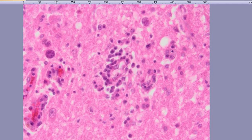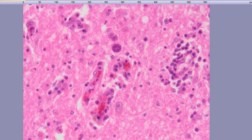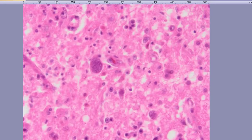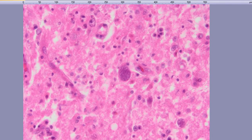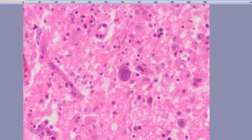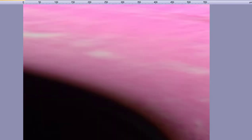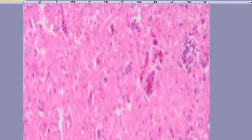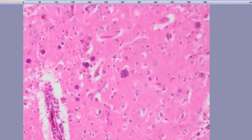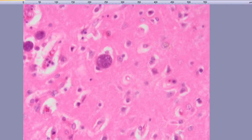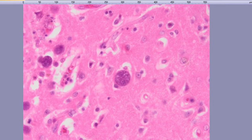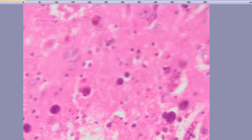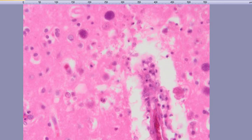These are the microglial nodules, perivascular microglial nodules, and you've got astrogliosis here and you've got these encystic bradyzoites. I'm going to show you the immunohistochemistry in a minute, which is going to prove to us that these actually are Toxoplasma gondii. So these are actually parasites, cystic bradyzoites within the brain tissue.